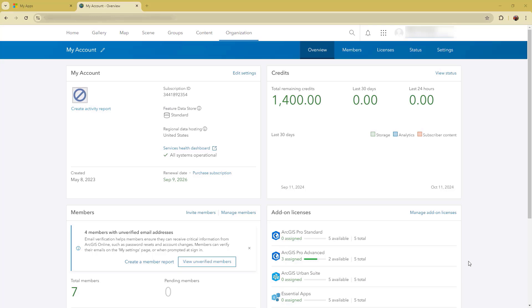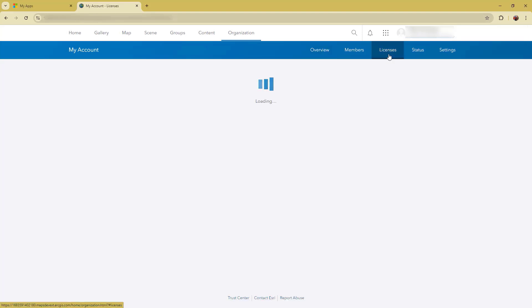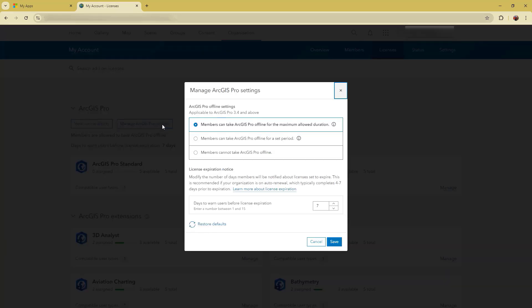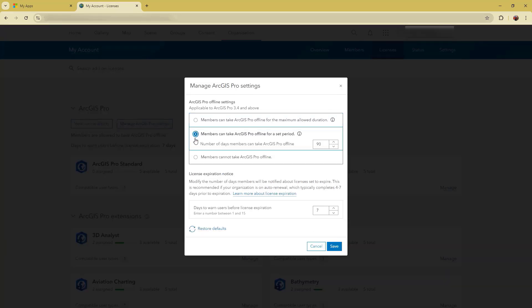As an administrator, you can set a custom limit to the amount of time users in your organization can take ArcGIS Pro licenses offline. Go to the Licenses tab and click Manage ArcGIS Pro Settings. In the dialog that appears, choose Members can take ArcGIS Pro offline for a set period and change the value as needed. To commit your changes, click Save.